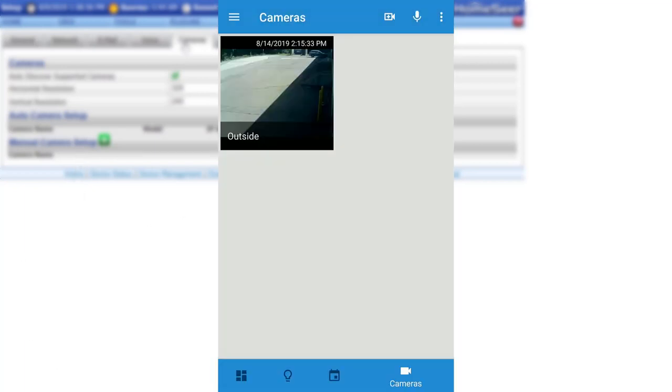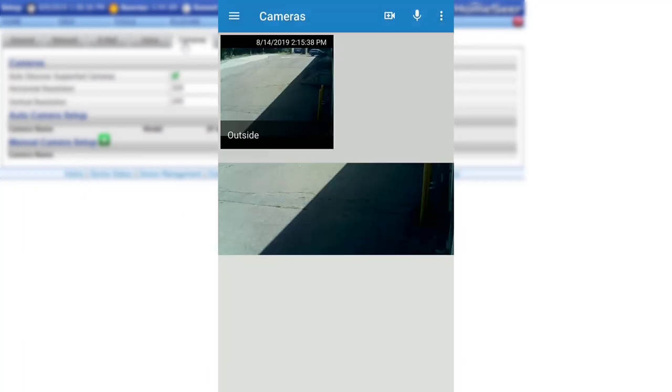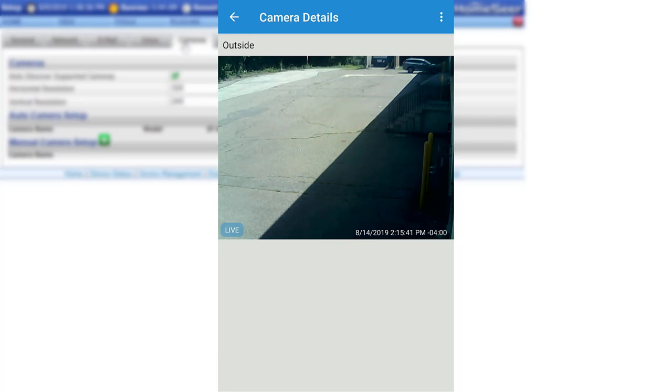And that's it. Once the camera has been configured, it will be available in the main camera screen in the HomeSeer Mobile app. Simply select the camera to view the feed.